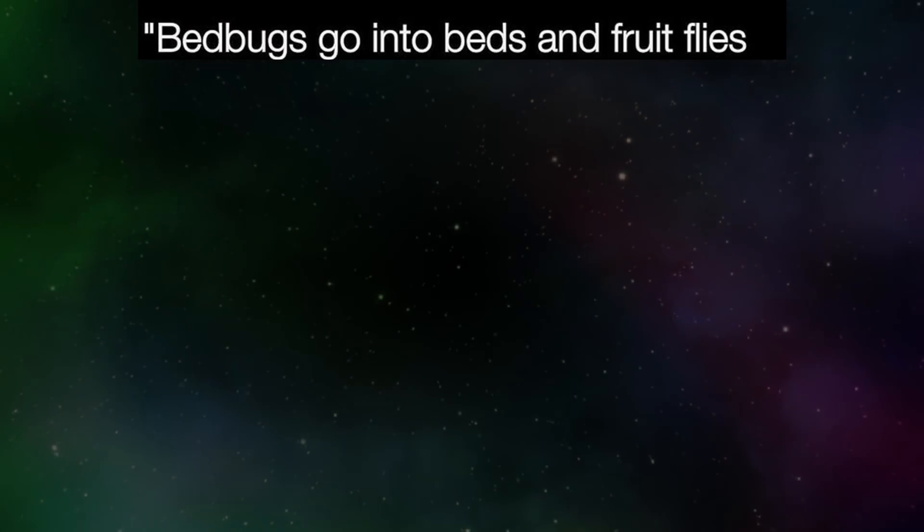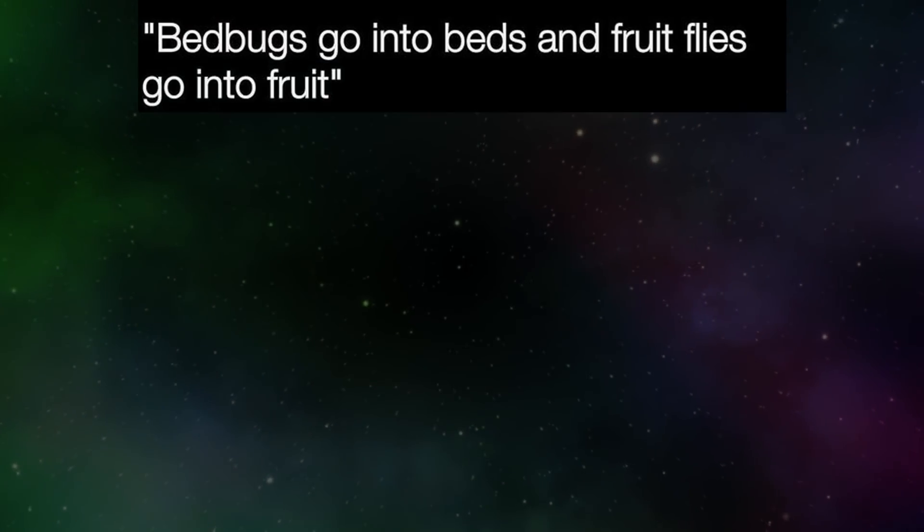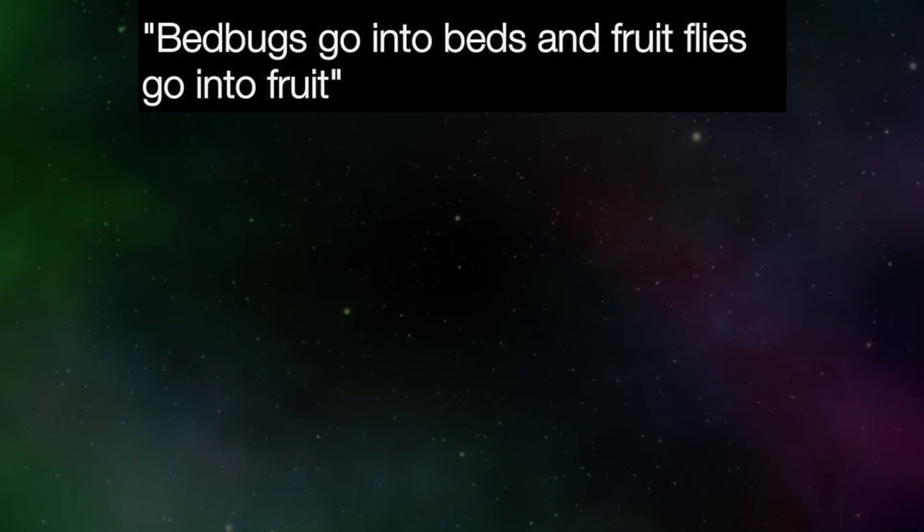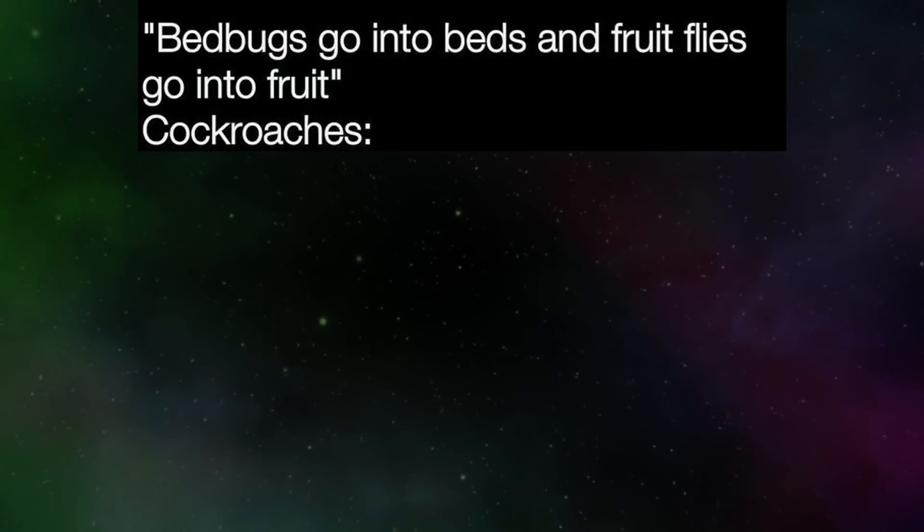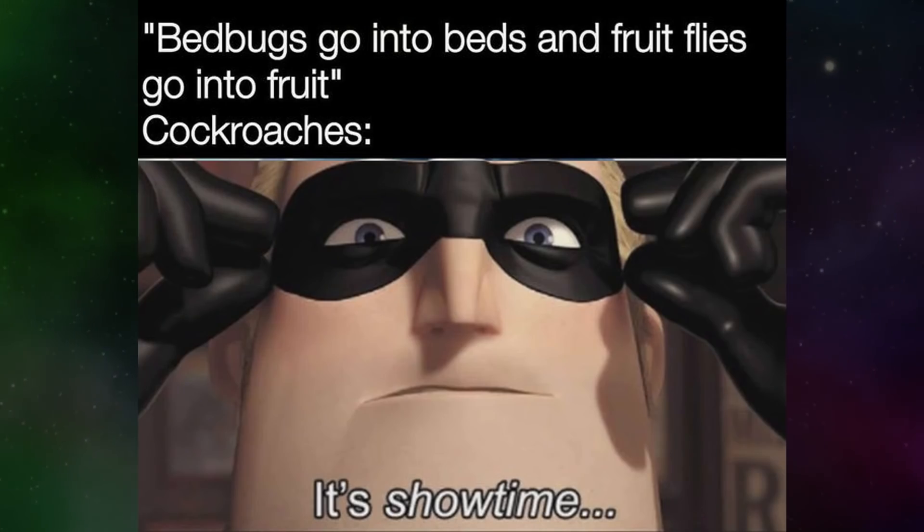Bed bugs go into beds and fruit flies go into fruit. Cockroaches. It's showtime.